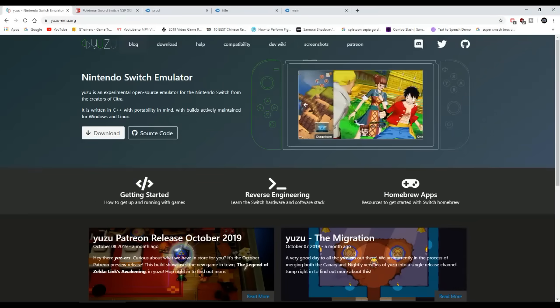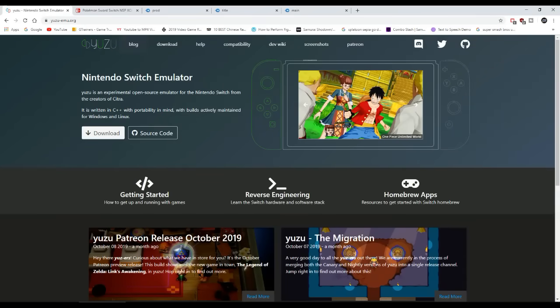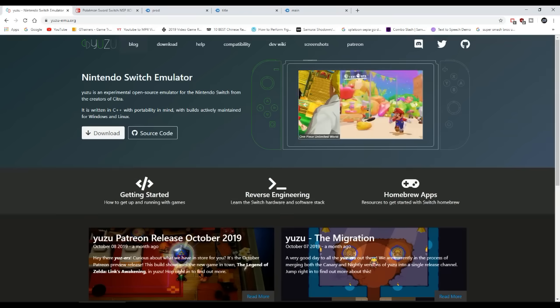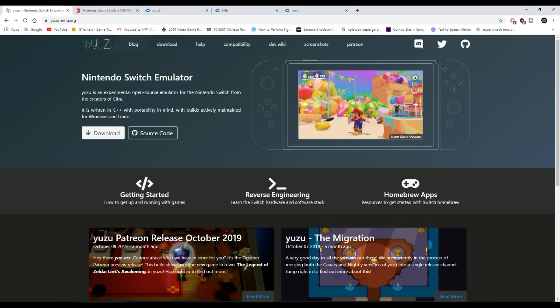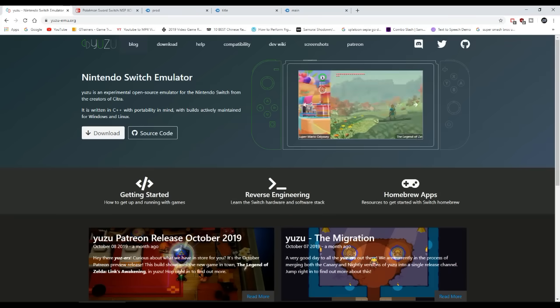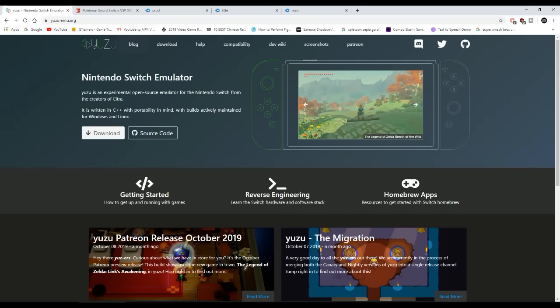Alrighty, yo, what's going on YouTube, it's your boy Brave Tony. Today I'm about to show you a tutorial on how to play Pokemon Sword and Shield on the Yuzu Emulator. Yes, Pokemon Sword and Shield is playable on the Yuzu Emulator.